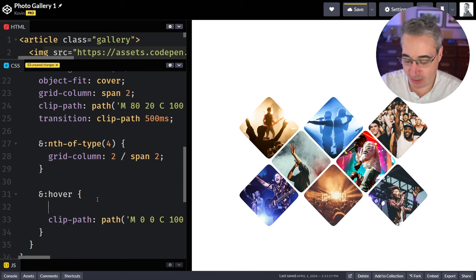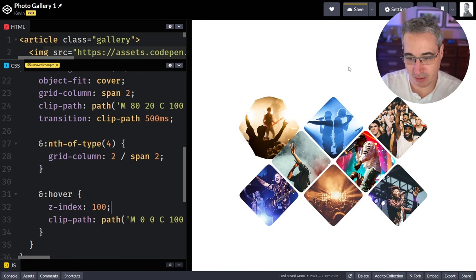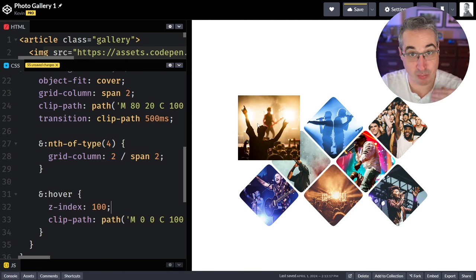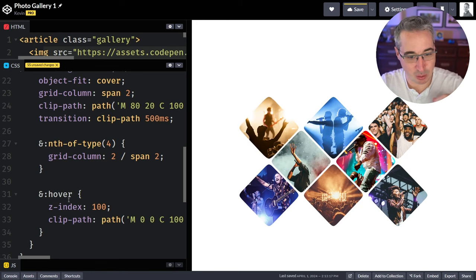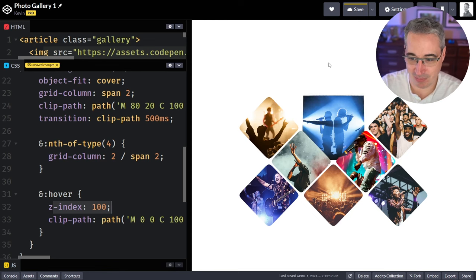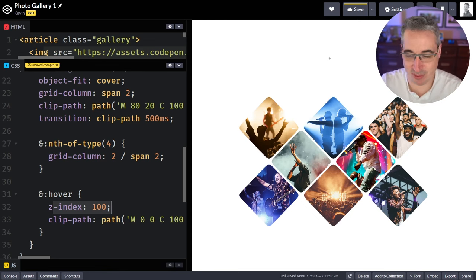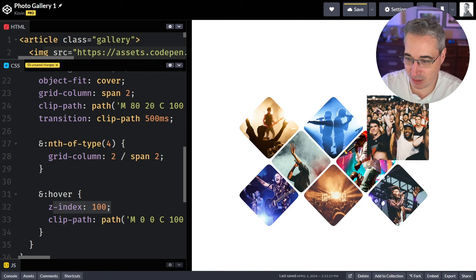One thing we need is a higher z-index on hover — let's say 100 — so it's on top. But the problem is when I go off the hover, it goes behind again, because it only gets the high z-index while we're hovering. We need a little hack so it stays in front for the entire duration of the animation.